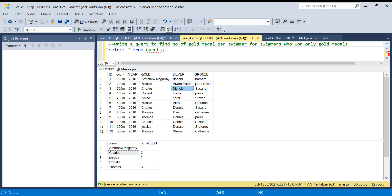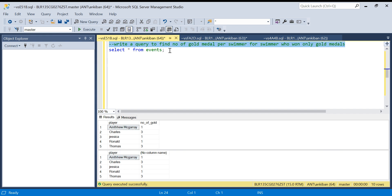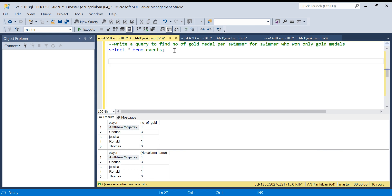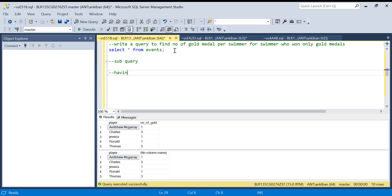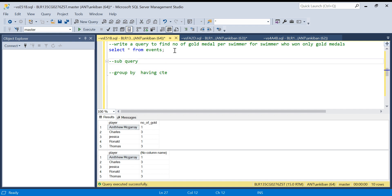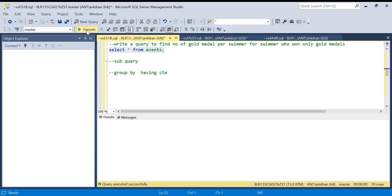So I am going to solve this with two methods. One is using subquery and second is using HAVING and GROUP BY. We will use CTE also in this one. So let's start.